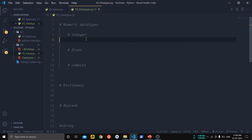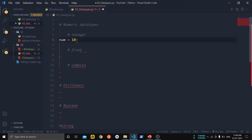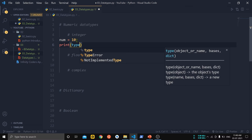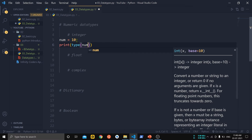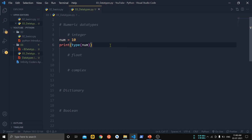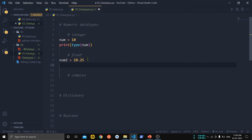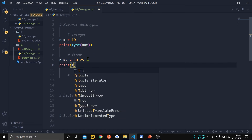Let us see the integer data type and store an integer value in a variable. We take a variable num and store the integer value 10 in it. We can print the type of num using the type() function. Now let us store a float value — we take variable num2 and store the floating number 10.25 in it, then check the type of num2.